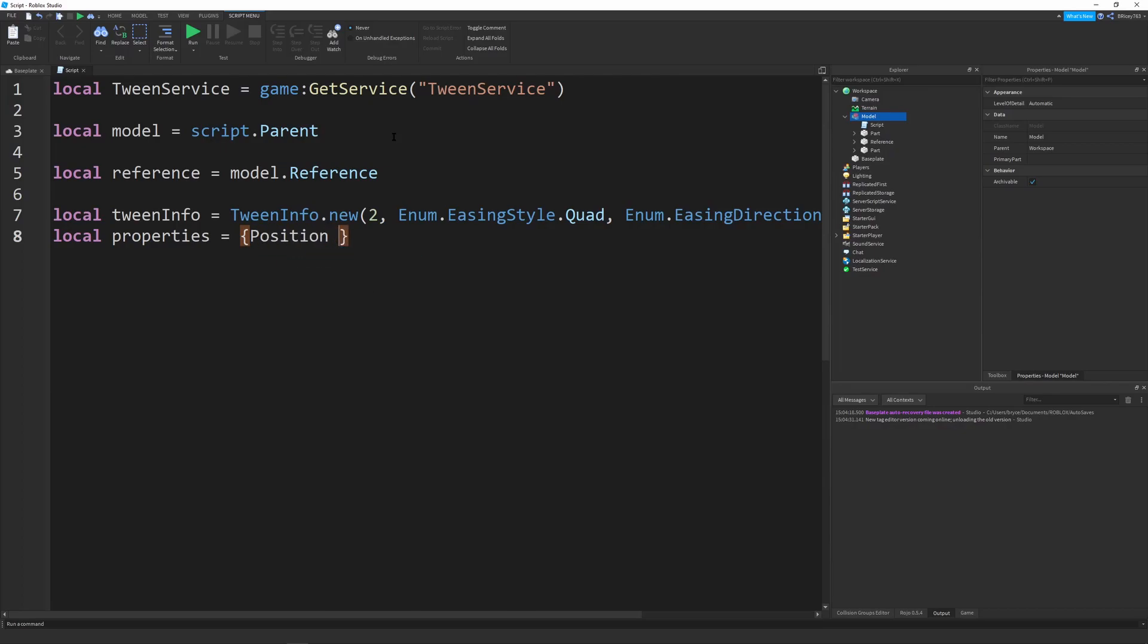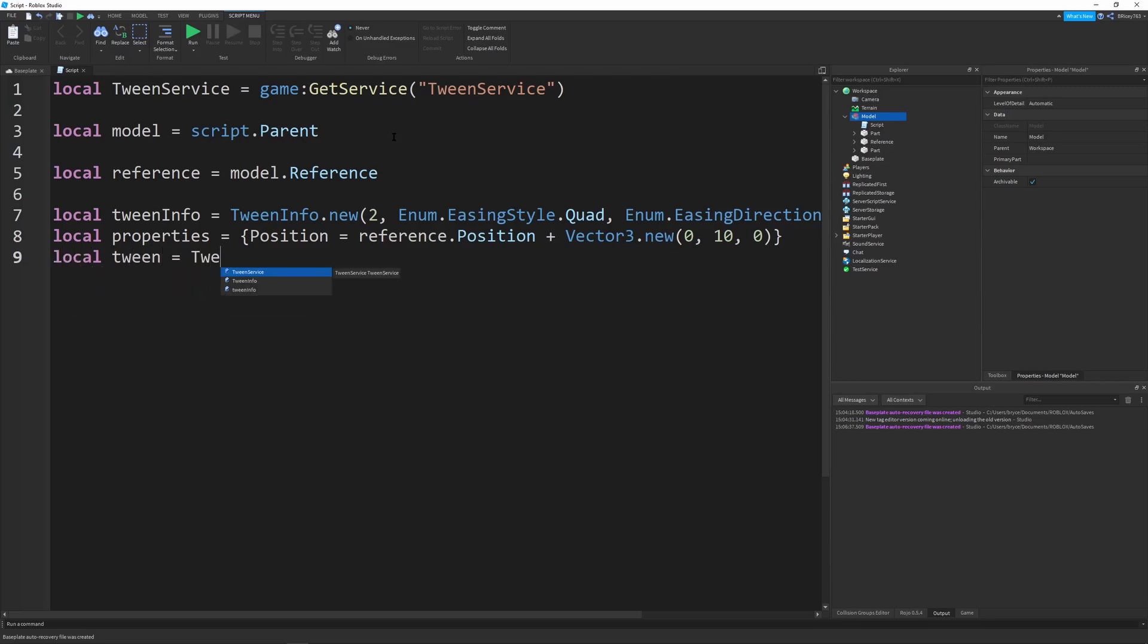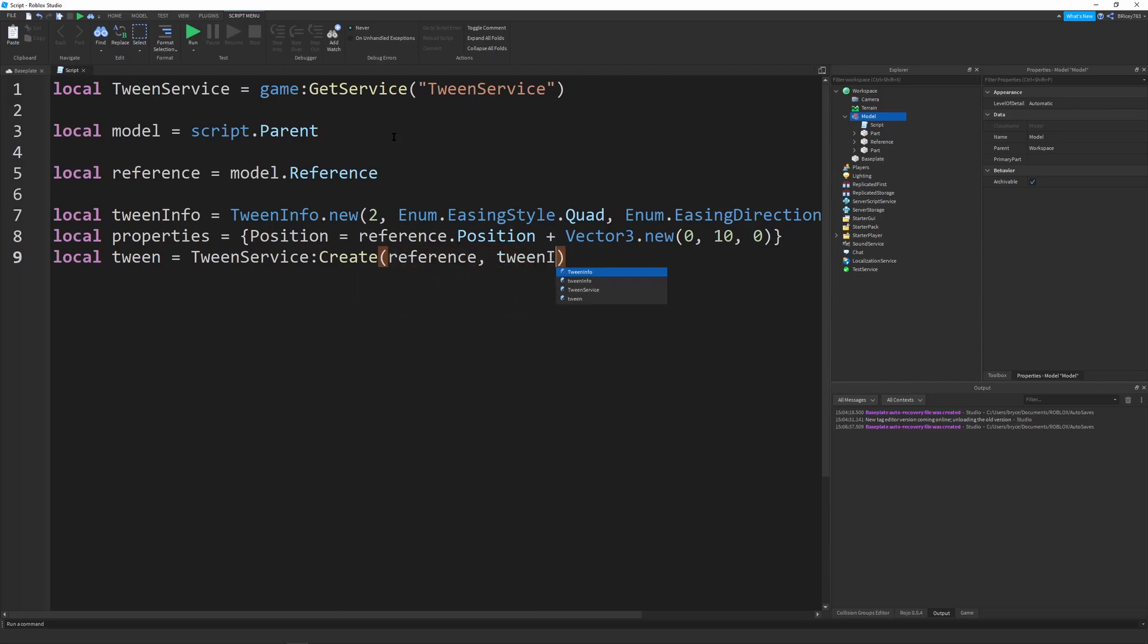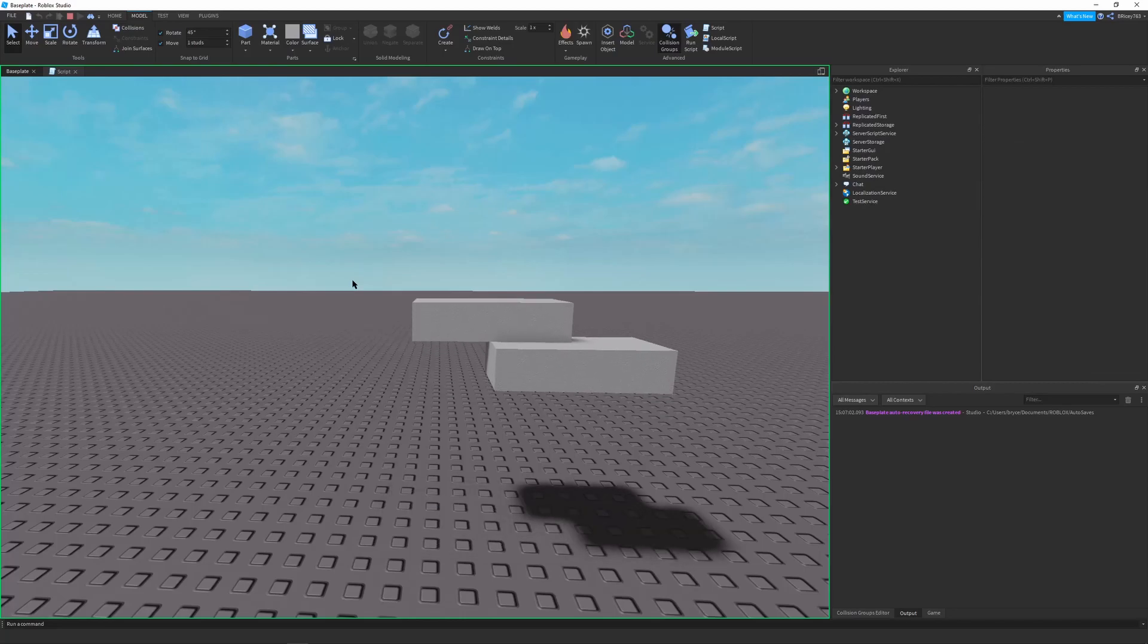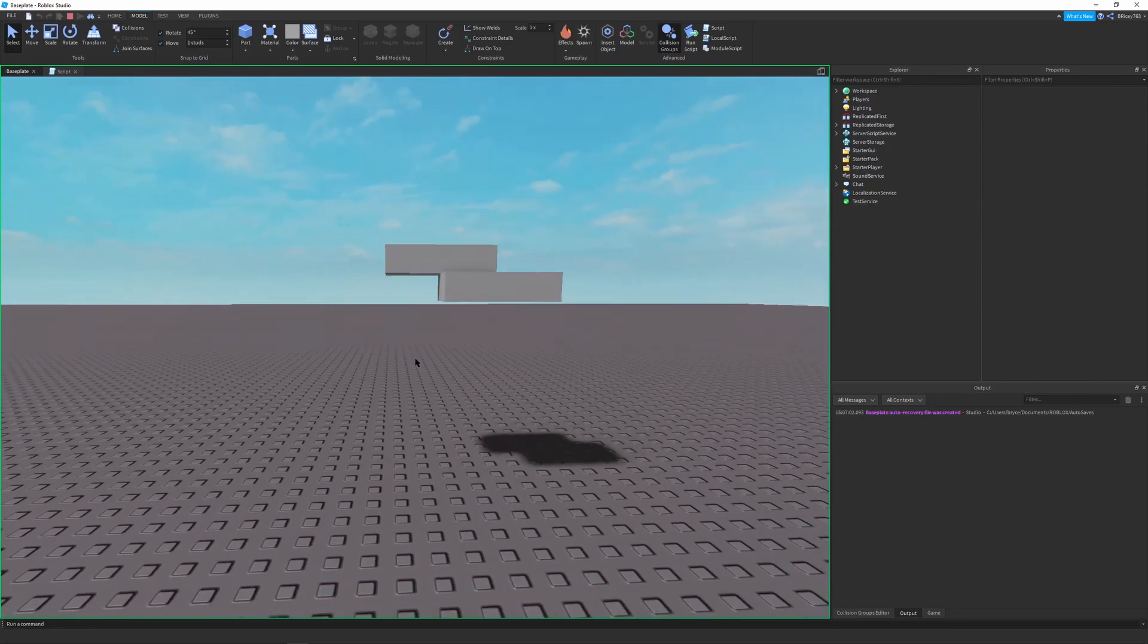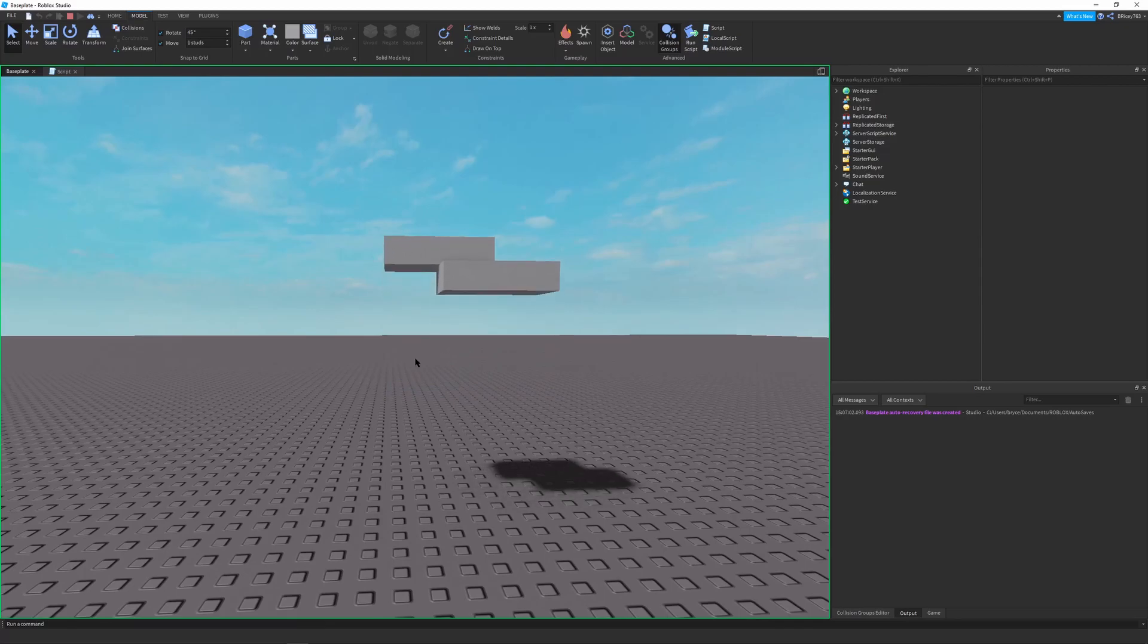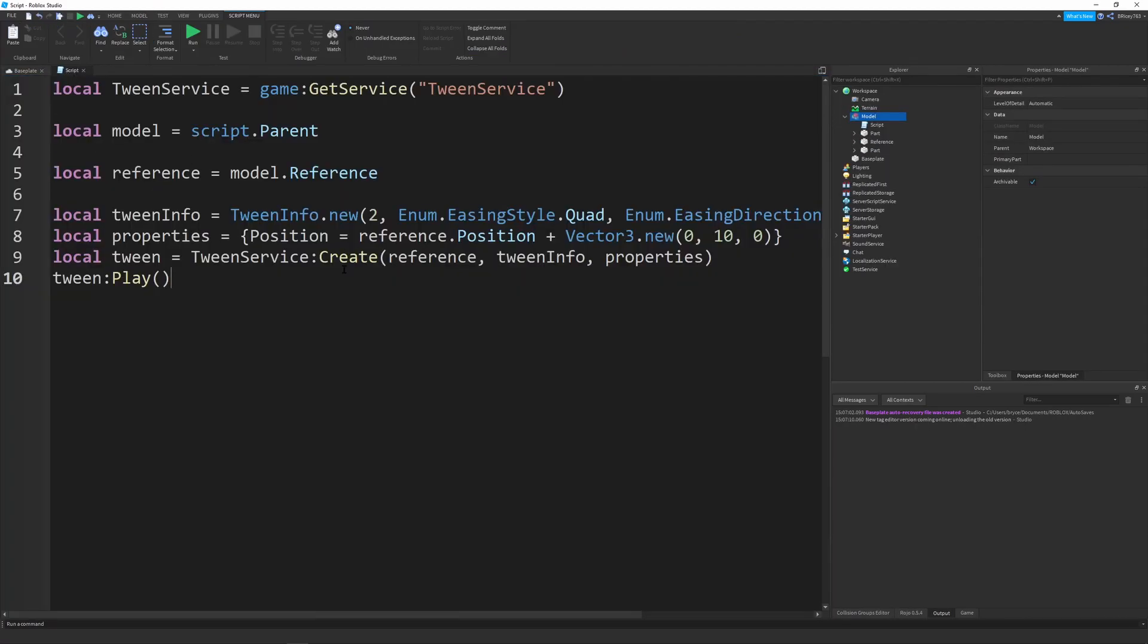And then we want to define our properties. So I'm going to start out by saying properties equals position. And we're going to set the position to our reference dot position plus vector three dot new 0, 10, 0. So this basically puts our part 10 studs above the reference when the tween is finished. So now let's do local tween equals tween service create. We're going to send in our reference because that's the part we want to tween. We're going to send in our tween info and then our properties. And then of course we have to say tween play. And if you don't know how tweens work, I have a video on that specifically towards just tweening parts and GUIs. So make sure to check that out. So if we were to run this, you can see the part moves up and down according to the reference's starting position, which this is great.